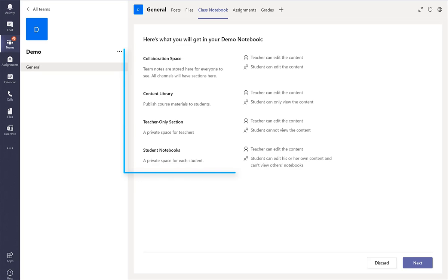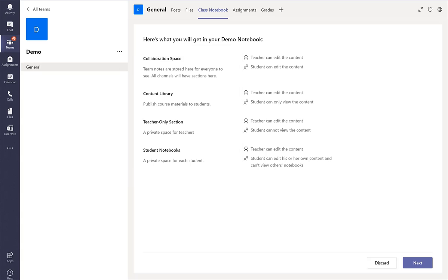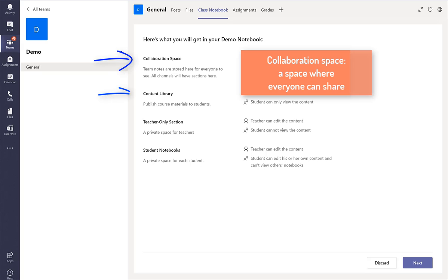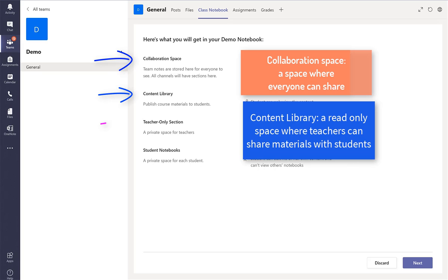So here they have four compartments in the notebook: the collaboration space, content library, teacher only session, and student notebooks.